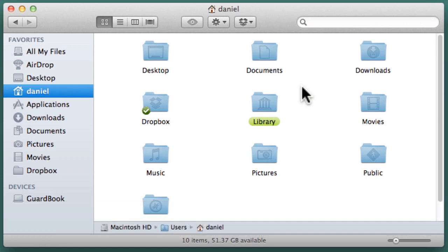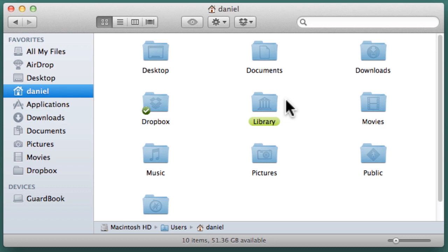This is your home folder. Look for the Library folder. If you are using Leopard or Snow Leopard, you should see the Library folder like normal. If you are using Lion, you may not see the Library folder. This is because it is hidden by default, but it is still there.